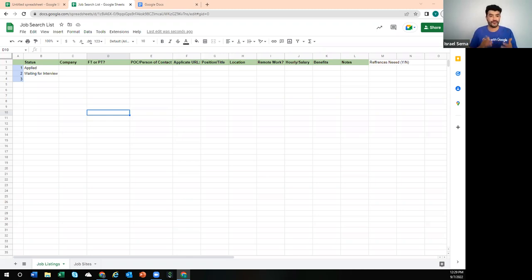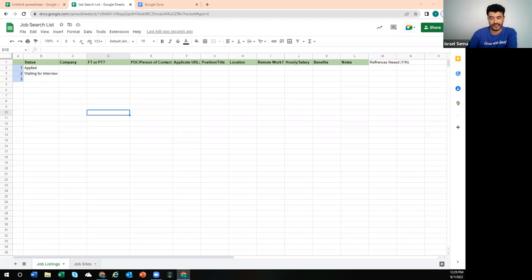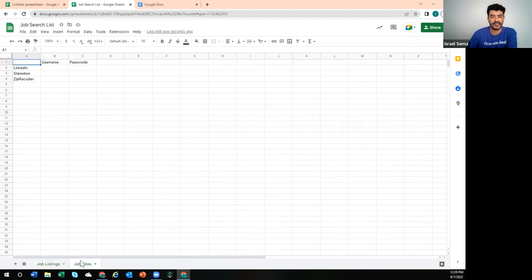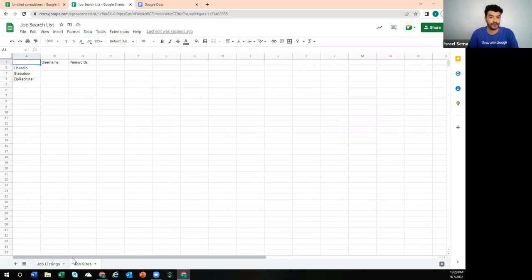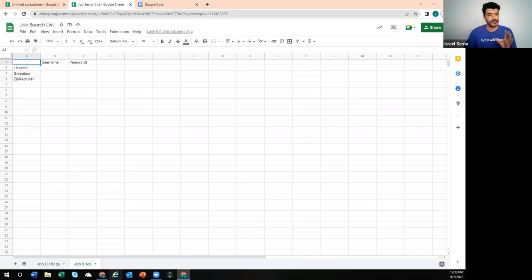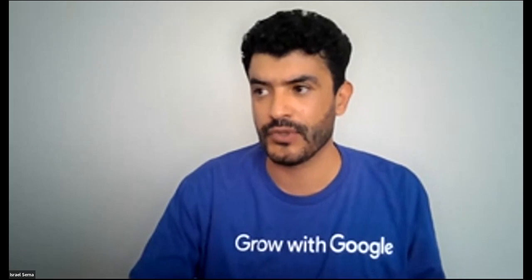You may first do a search for all the jobs you're interested in and then apply for them later. You can use this document to fill in jobs you're interested in and then track whether you've applied. There's also a second tab I created to keep track of all my profiles — for example, my username and passwords on Glassdoor and ZipRecruiter. This can be like your home base where you come to on your Saturday morning and update as you go. Any questions or additional feedback on this tool?